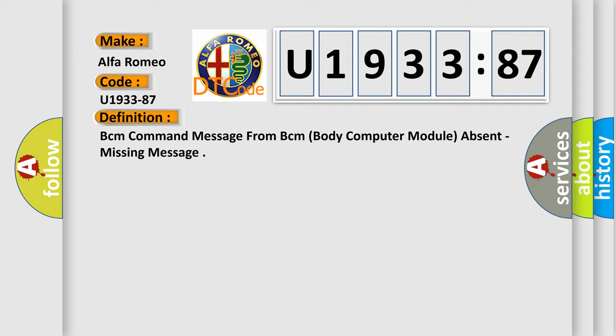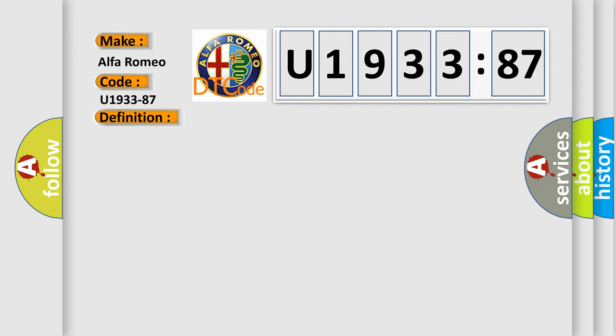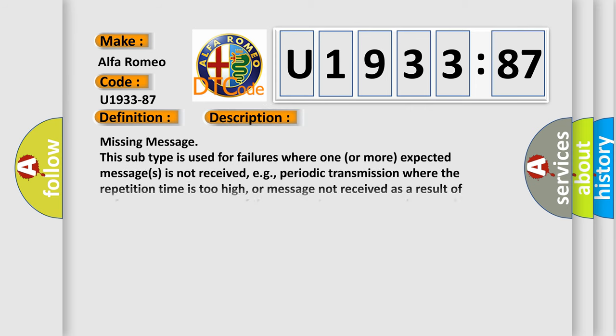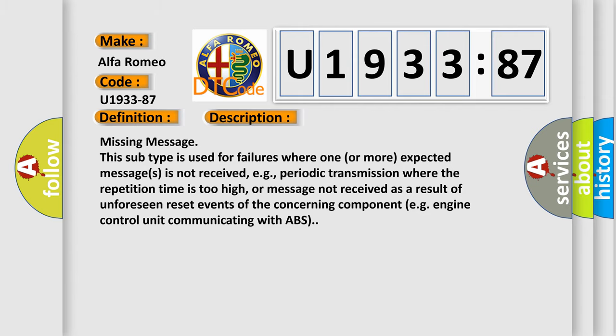And now this is a short description of this DTC code. Missing message. This subtype is used for failures where one or more expected messages is not received, e.g. periodic transmission where the repetition time is too high, or message not received as a result of unforeseen reset events of the concerning component, e.g. engine control unit communicating with ABS.